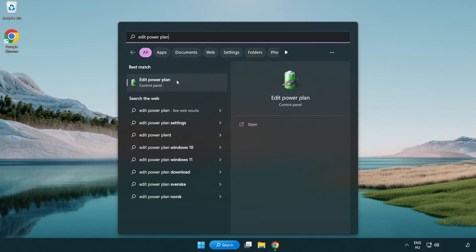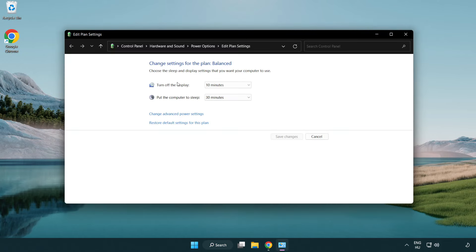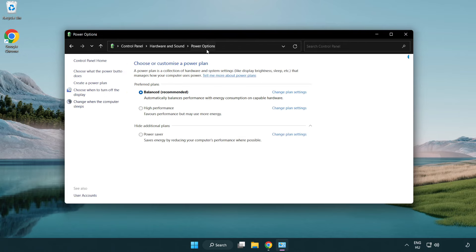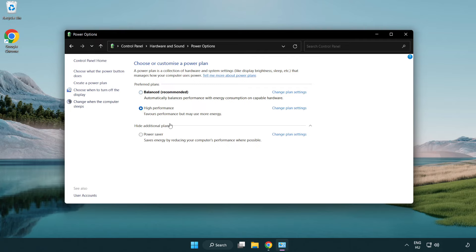First, click the search bar and type 'edit power plan'. Click edit power plan, then click power options and select high performance. Close the window.